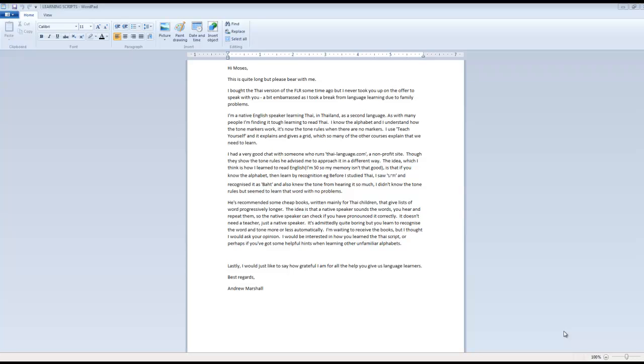I use Teach Yourself and it explains and gives a grid which so many other courses explain that we need to learn. I had a very good chat with someone who runs Thai Language dot com, a nonprofit site. Though they show the tone rules, he advised me to approach it in a different way. The idea, which I think is how I learned to read English—I'm 50 so my memory isn't that good—is that if you know the alphabet then learn by recognition. Easy. Before I studied Thai I saw 'bought' and recognized it as 'bought' and also knew the tone from hearing it so much. I didn't know the tone rules but seemed to learn that word with no problems.